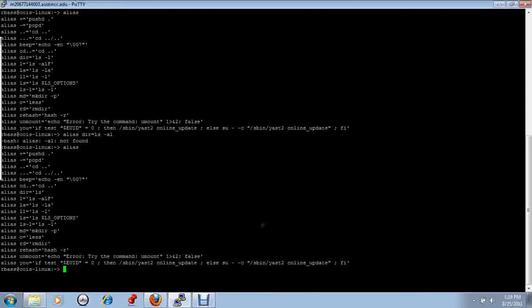We can create our own alias by using the alias command, making up a new name such as 'dir' and having it execute a Unix command. In this case, ls -alf will be executed whenever we type the dir command.